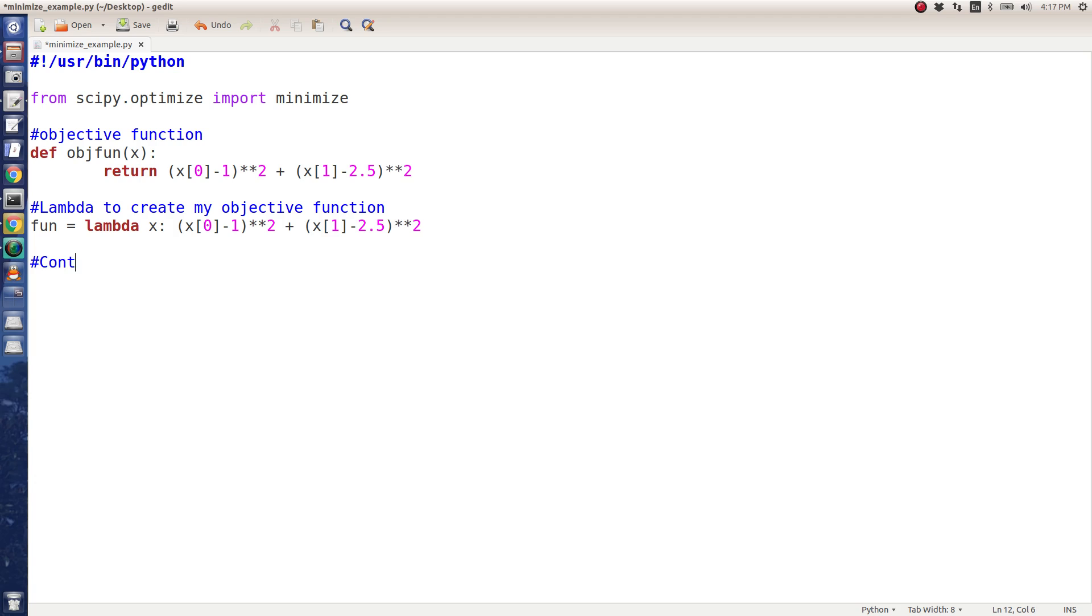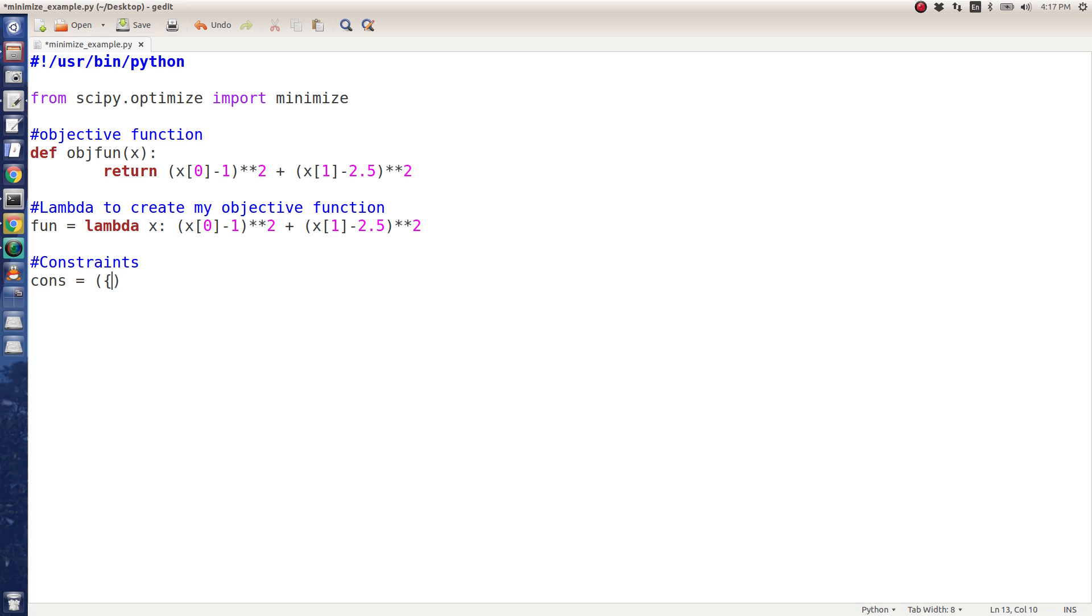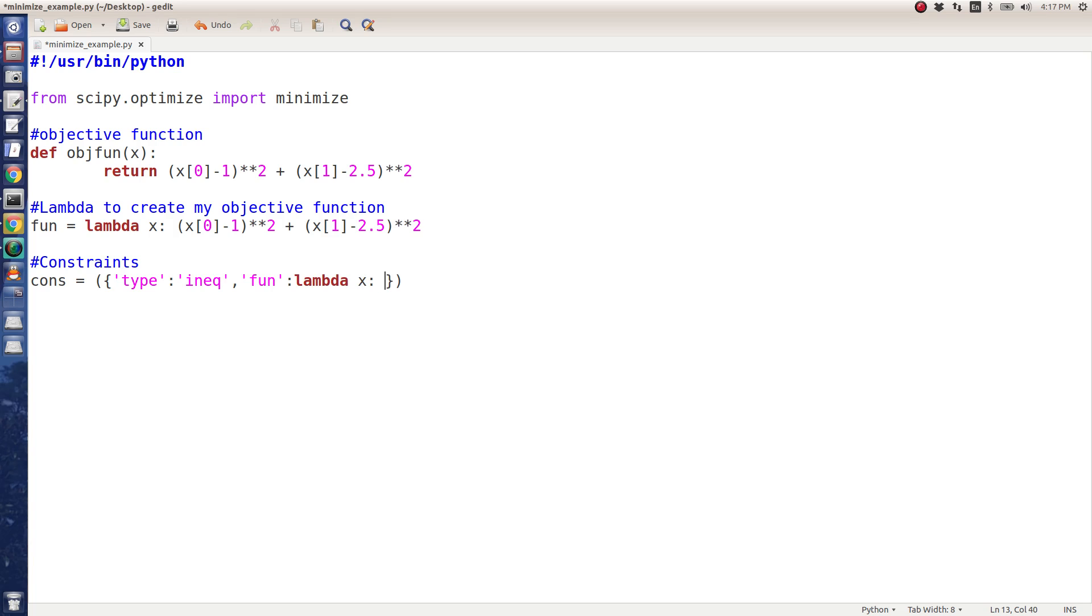Then I'm going to put in constraints here. My constraints are in a list. When you do parentheses in Python it makes a tuple. I'm going to make a dictionary in here. The type is going to be an inequality constraint. And then the fun, or essentially the objective function, is going to be another lambda function which takes argument x, and it's x0 minus 2 times x1 plus 2. That's just the first constraint.